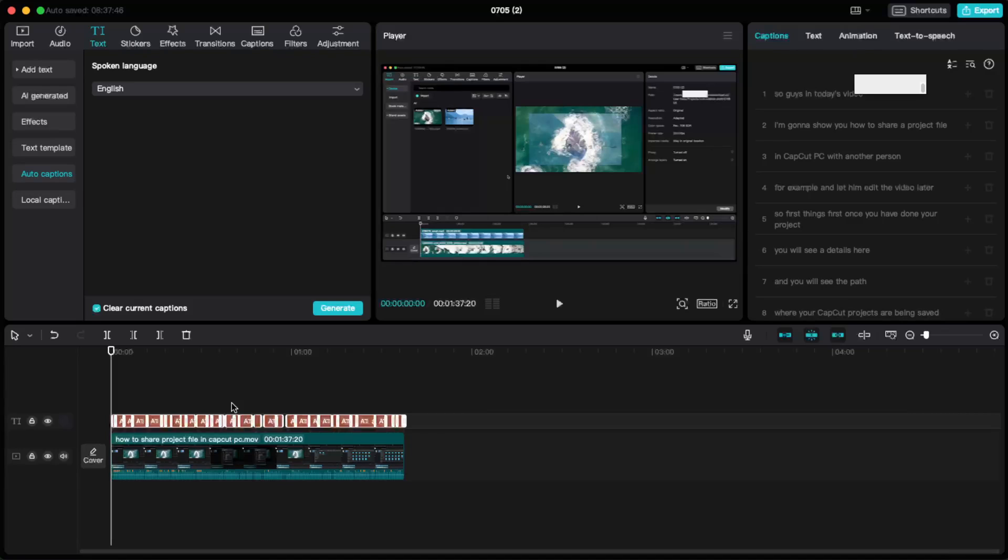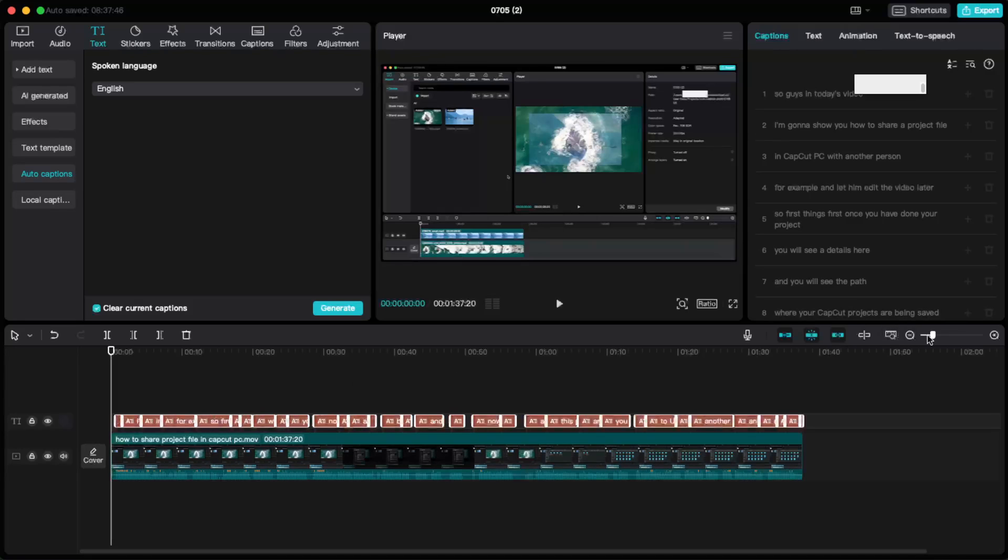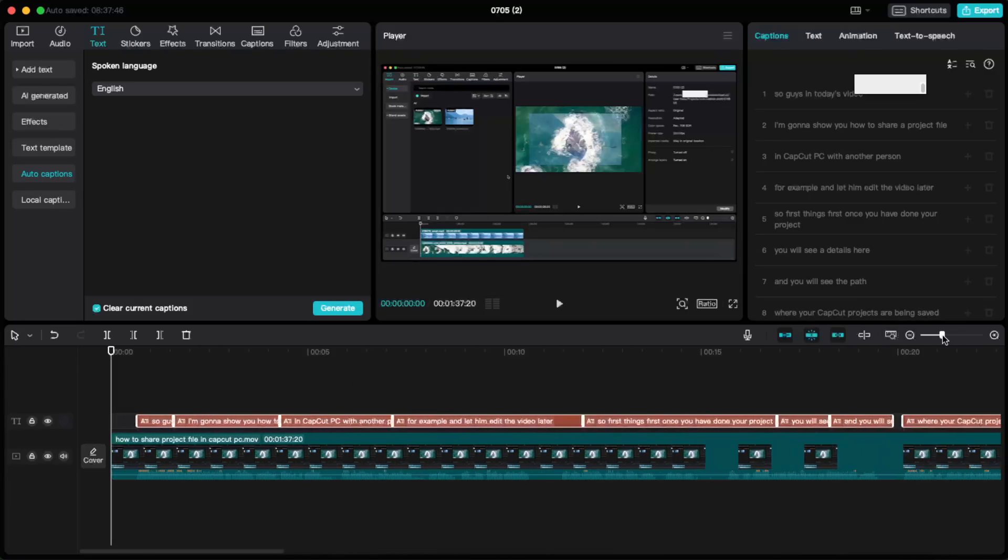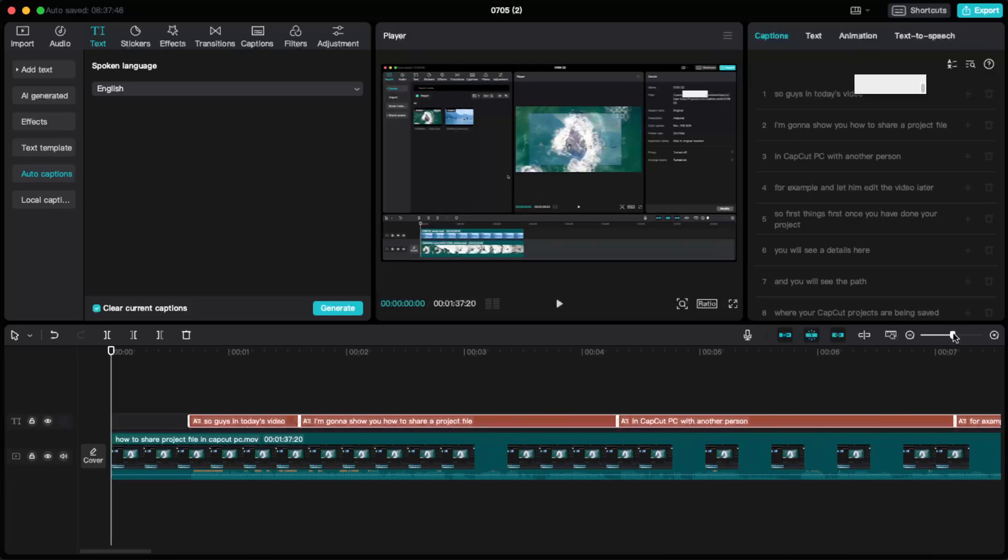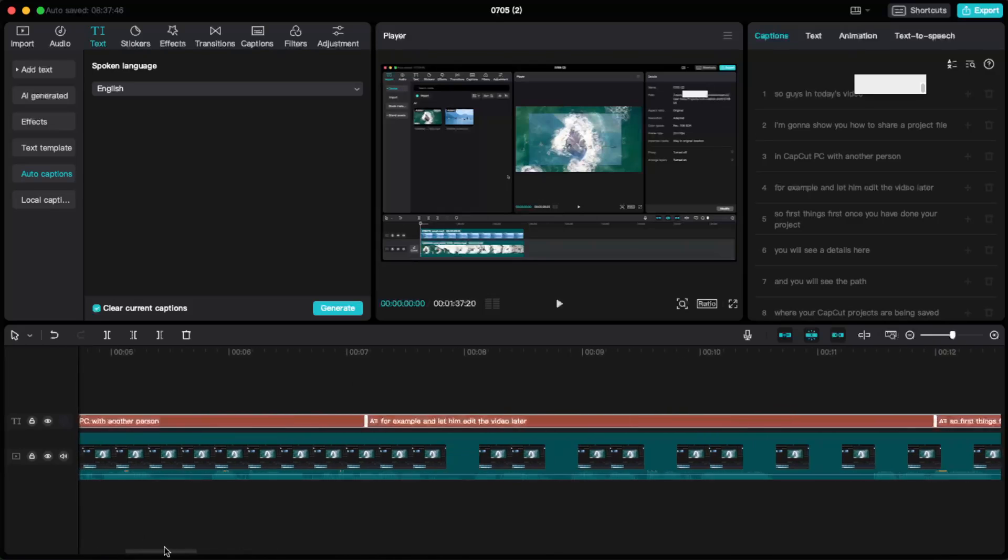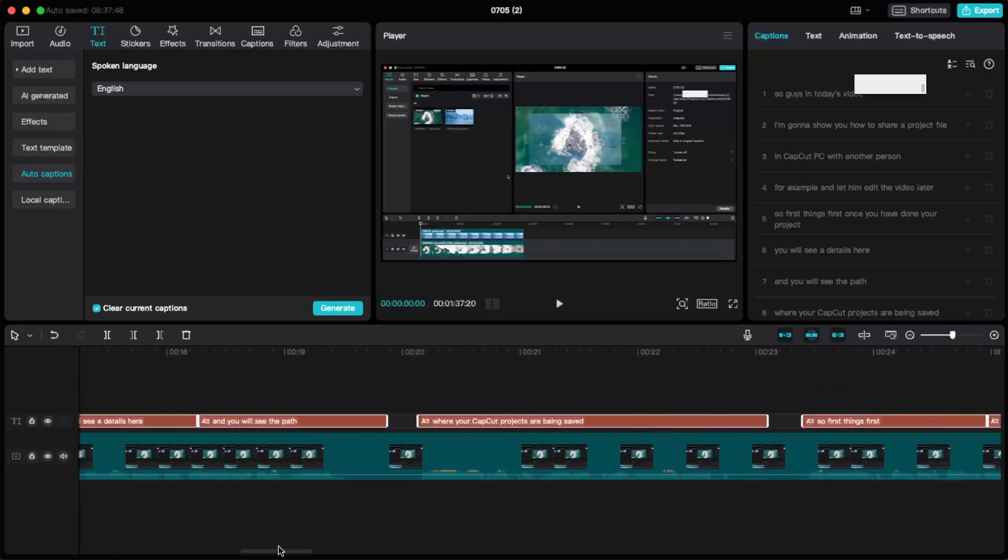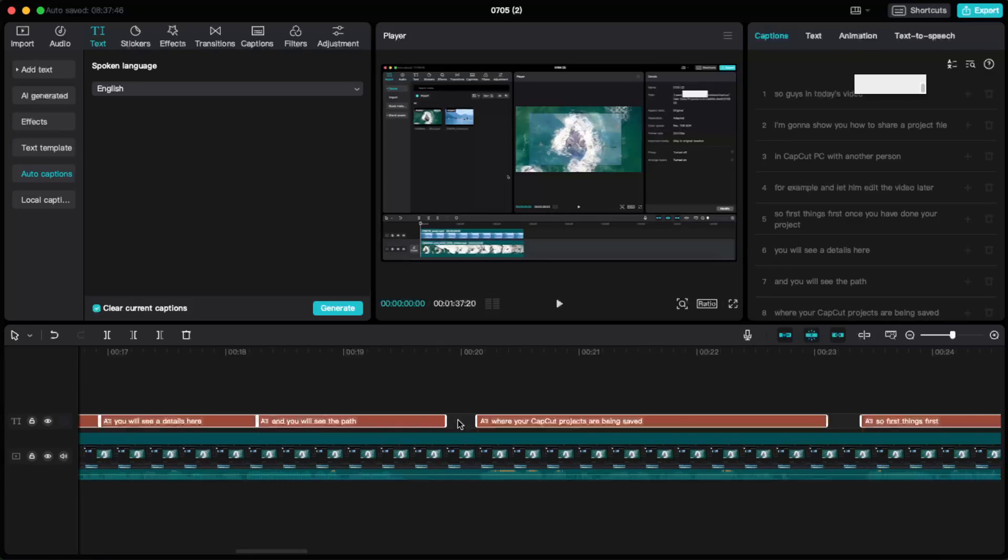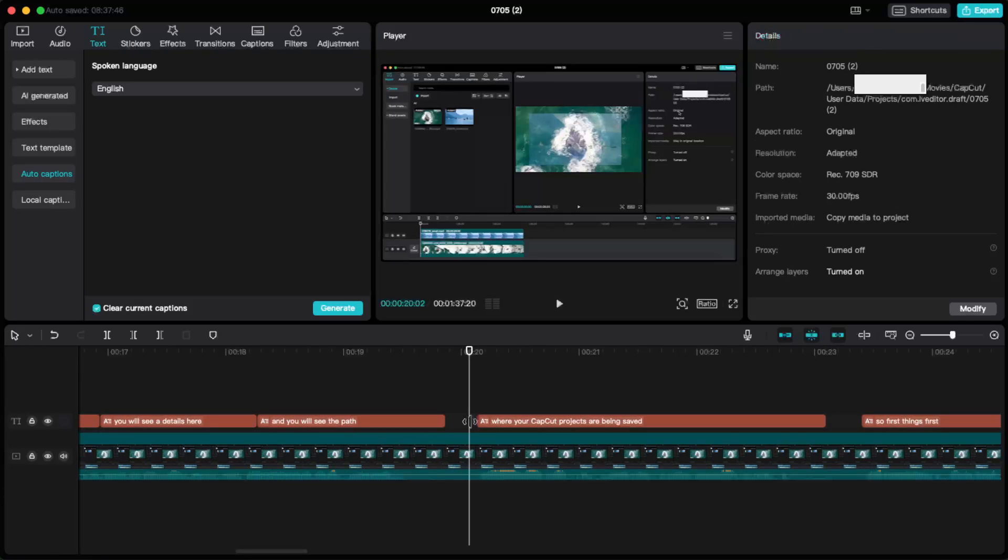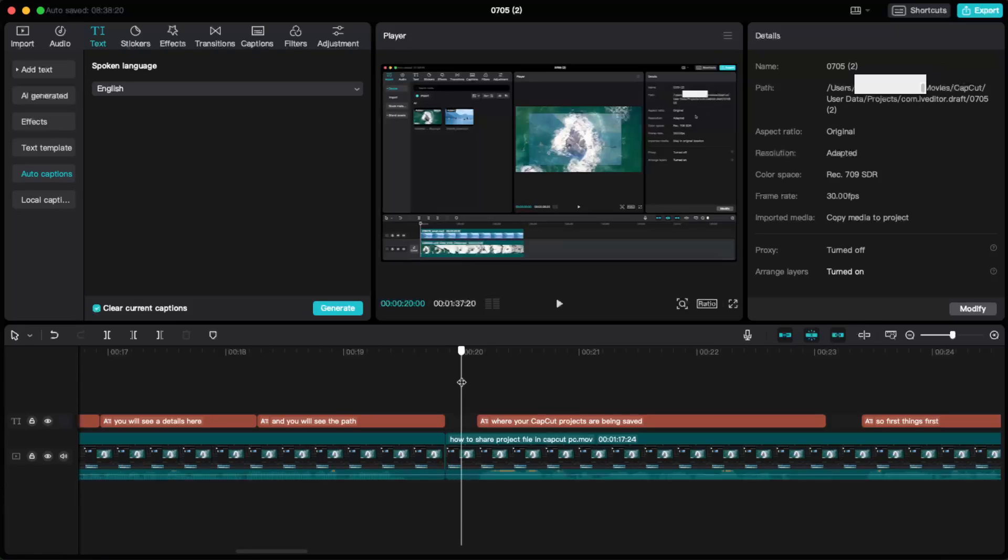So what we need to do is go ahead and zoom in the timeline just like so. Now drag it and as you can see there is a silence here. So what we will need to do is go ahead and click Split, and again split it again.